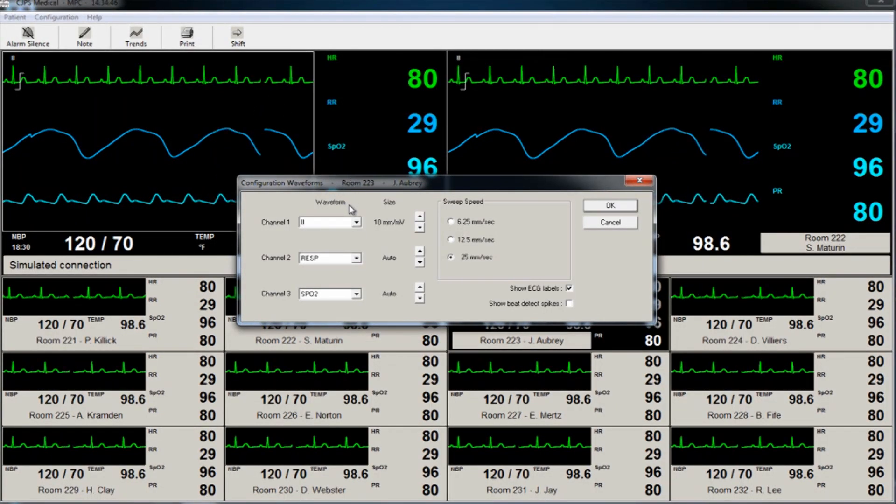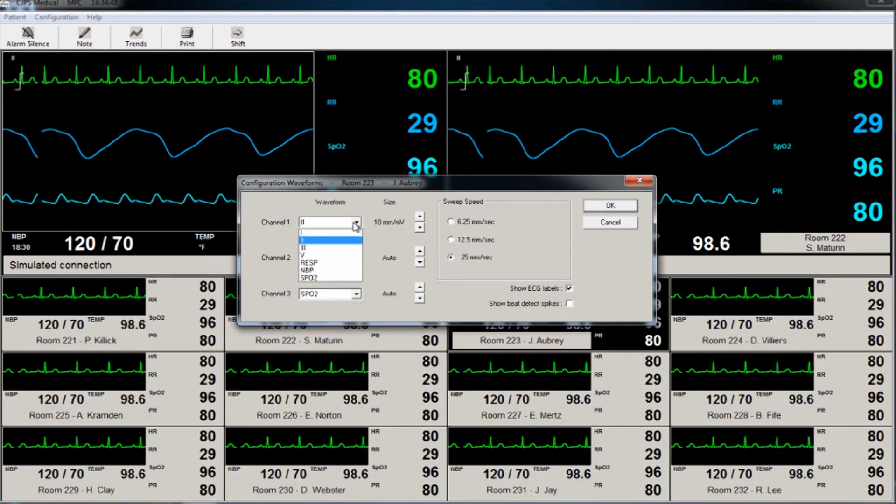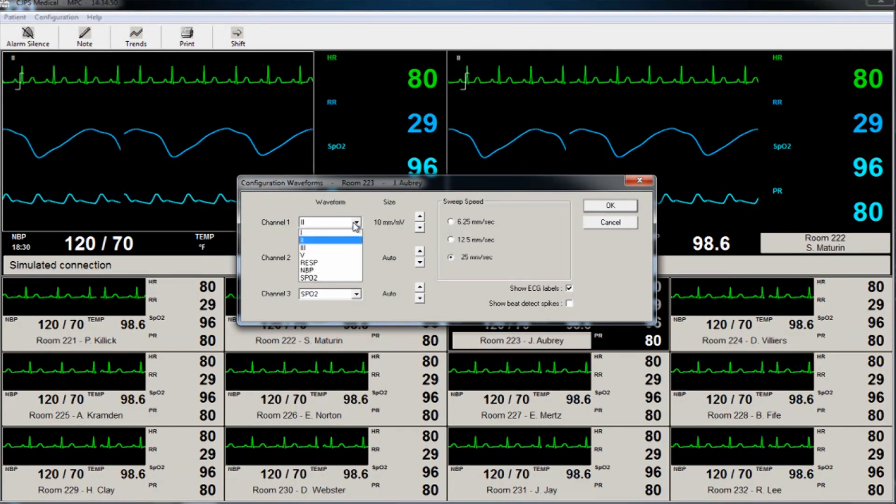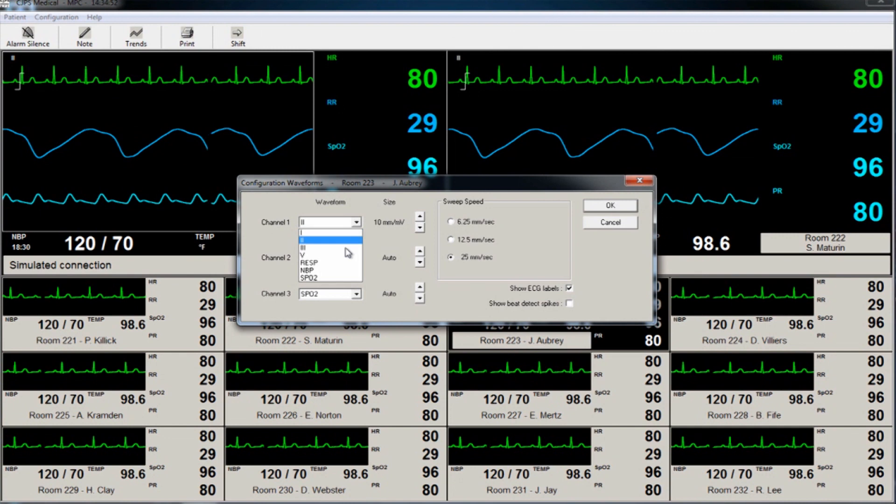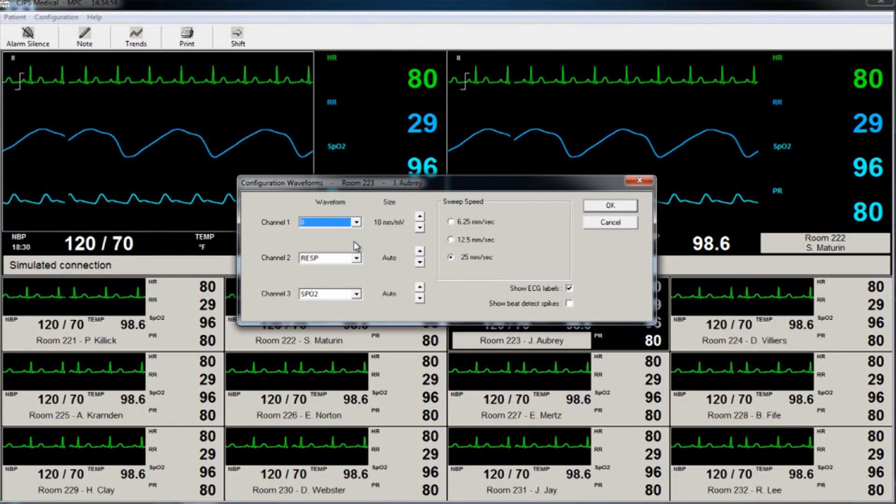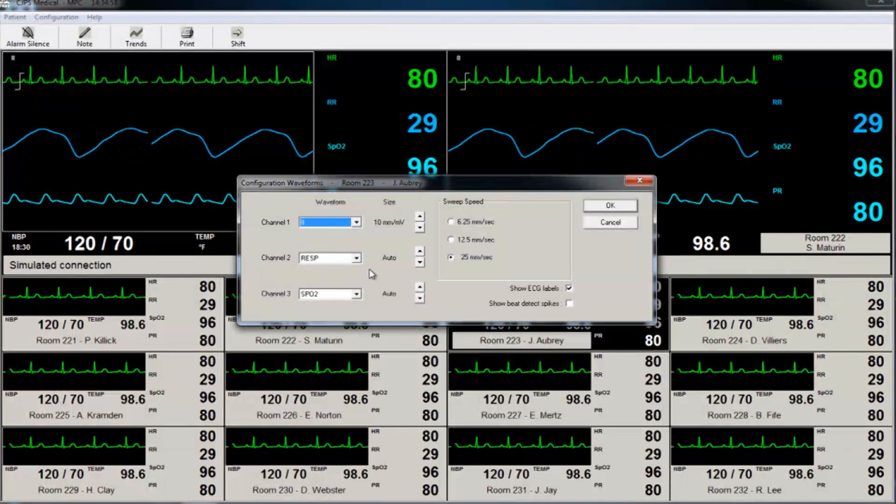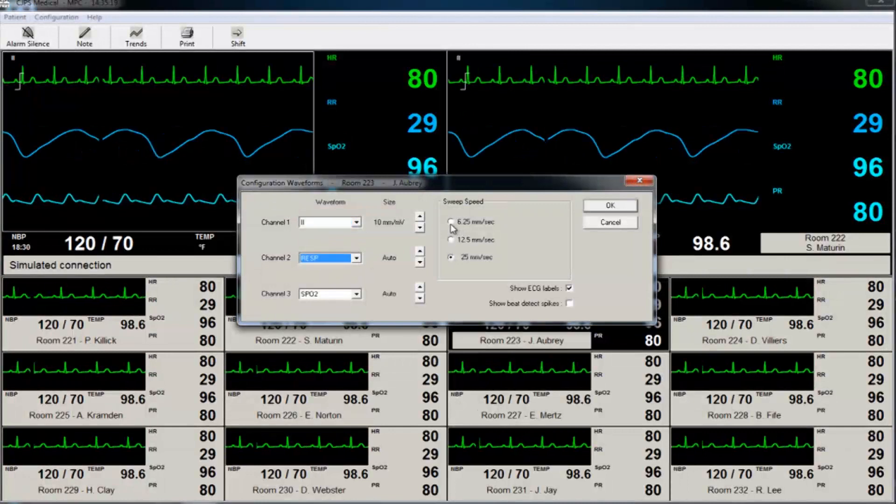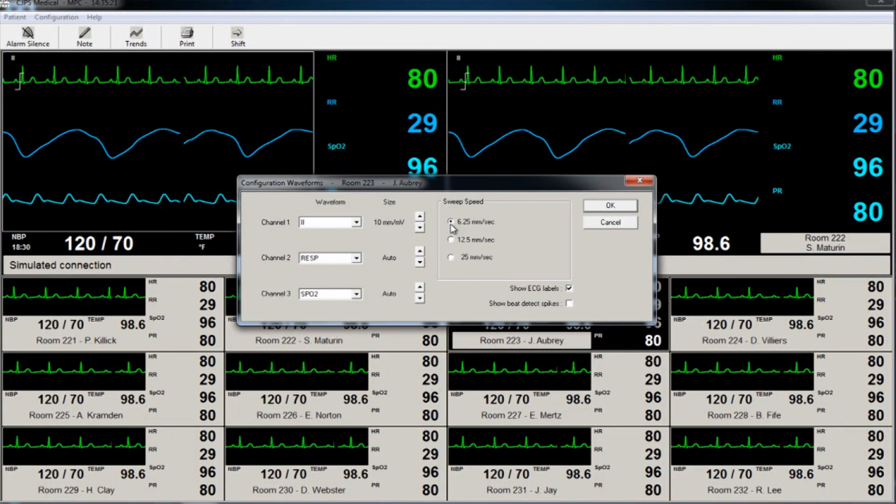This action can be performed for each of the three waveforms. The size of the displayed waveforms is also adjustable from this window, such as adjusting the size of the display for one of the leads. The sweep speed can be adjusted on the right-hand side. Here, we reduce the speed of the waveform sweep.